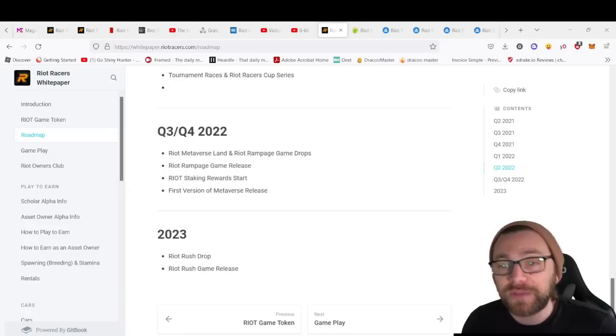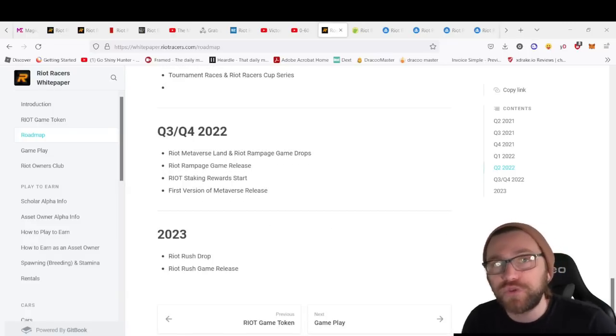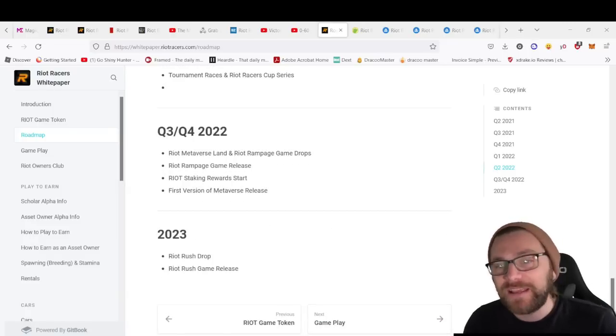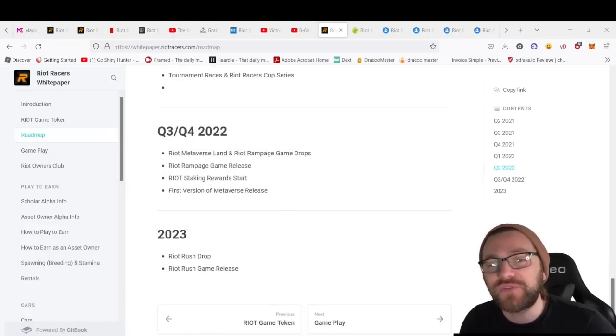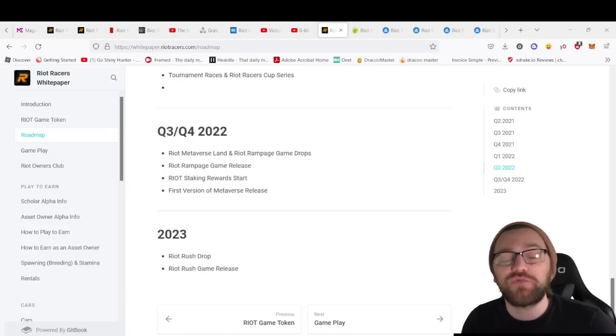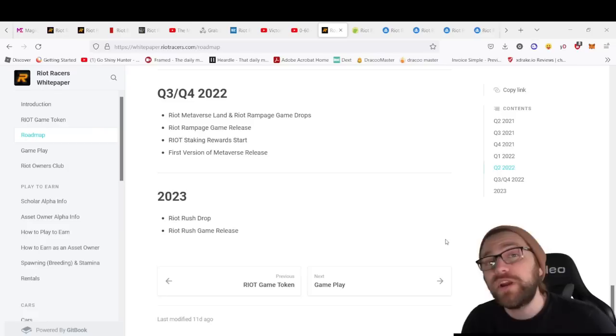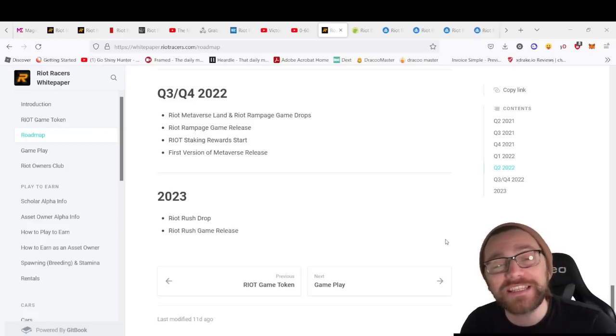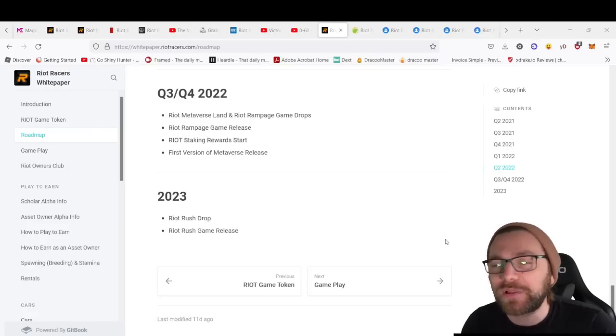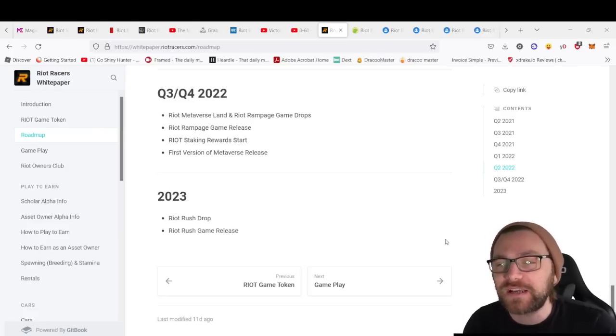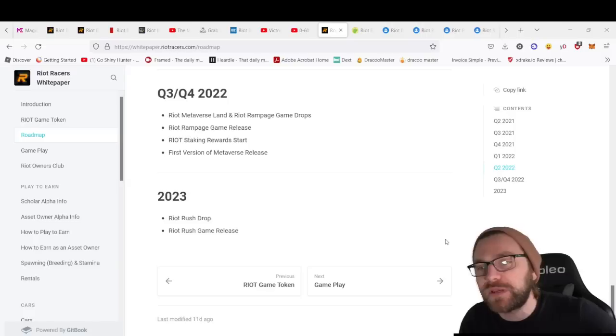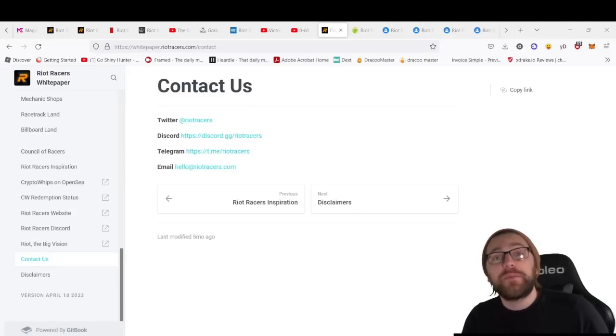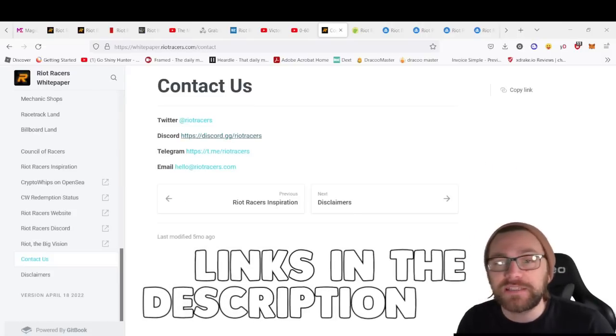In 2023, we'll get Riot Rush. Riot Rush will be a play-to-earn chase game that takes place in the metaverse. There'll be more details on this as we get closer towards 2023.